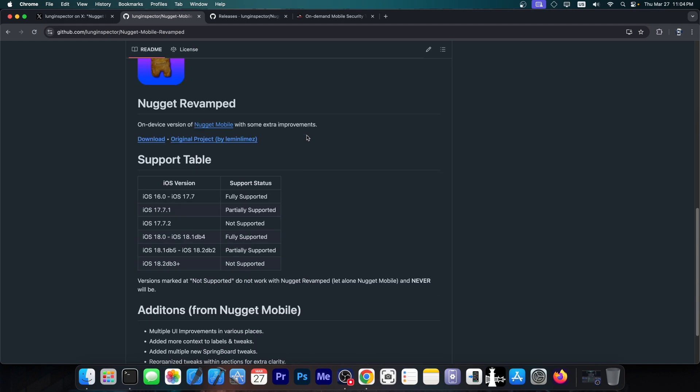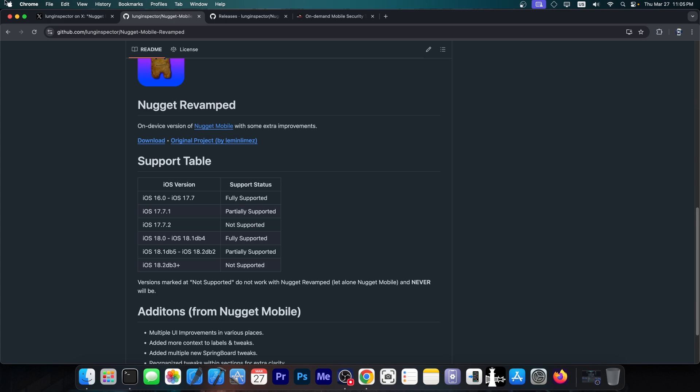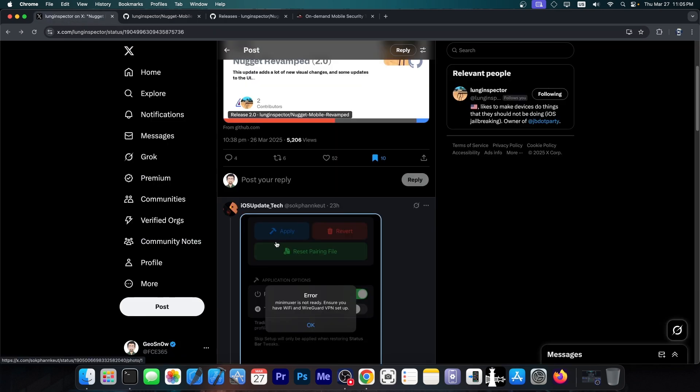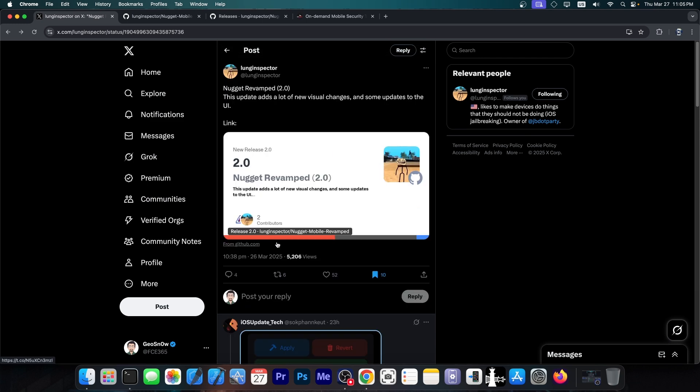So if you want to enable tweaks on your device and features that are not normally available, and you don't want to use a computer, Nugget Revamped is a very great alternative, because this one allows you to have those tweaks. Now this is of course possible completely without a jailbreak, which is great. We're going to get into how that works in a second,